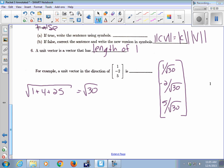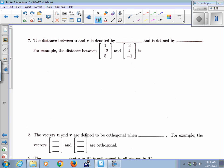That gives a unit vector pointing in the same direction. The distance between U and V is denoted dist(U, V) — the distance from U to V.